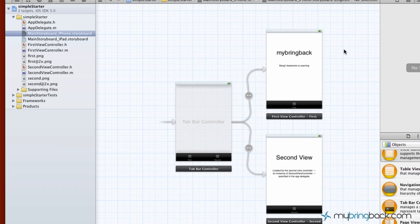Hey guys, welcome back to another Xcode 4.2 tutorial. In the previous tutorials we went over some of the basics, and now I want to show you some of the basics of the view controllers, views, and the model.